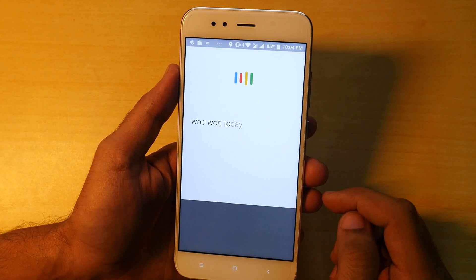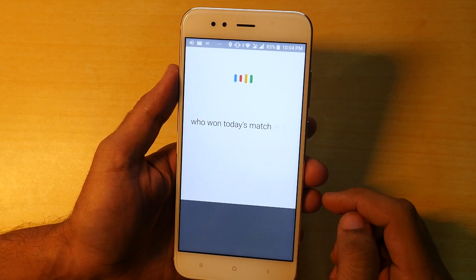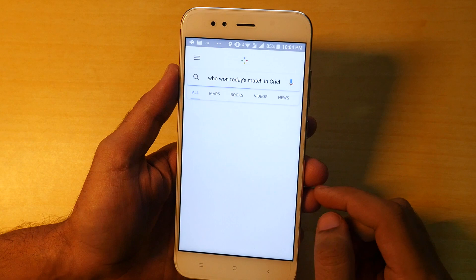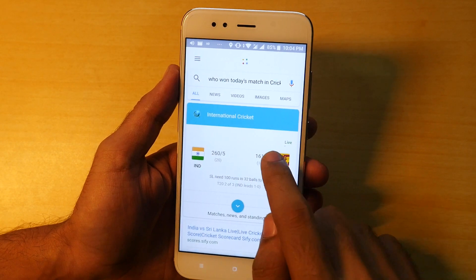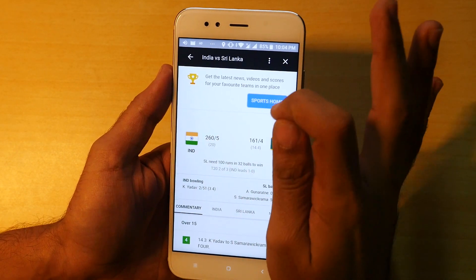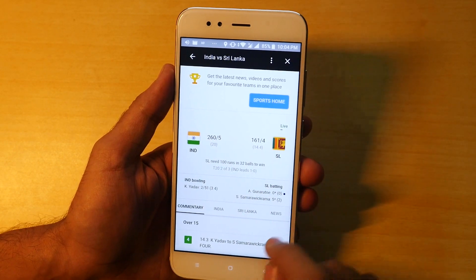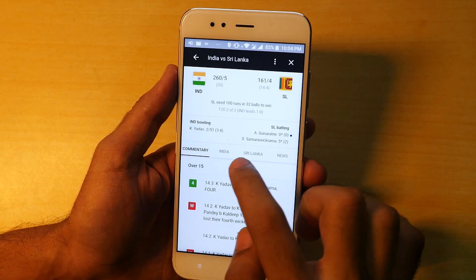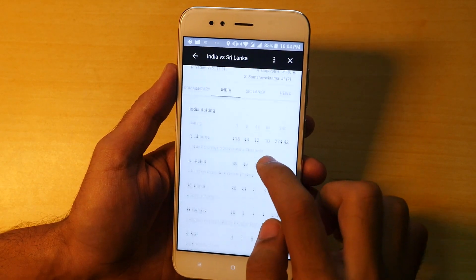If you enjoyed this video then don't forget to give this video huge thumbs up and let's see if we can reach 2500 likes on this video. If your friends have Mi A1 then do share this video with them so that they can install android oreo.